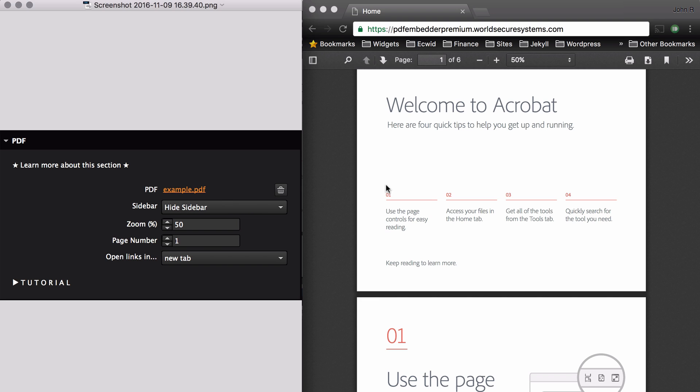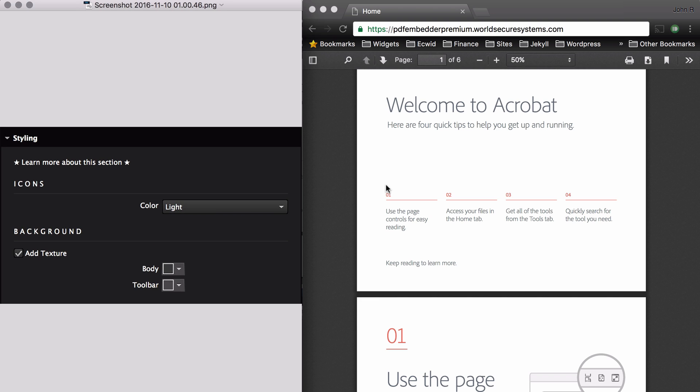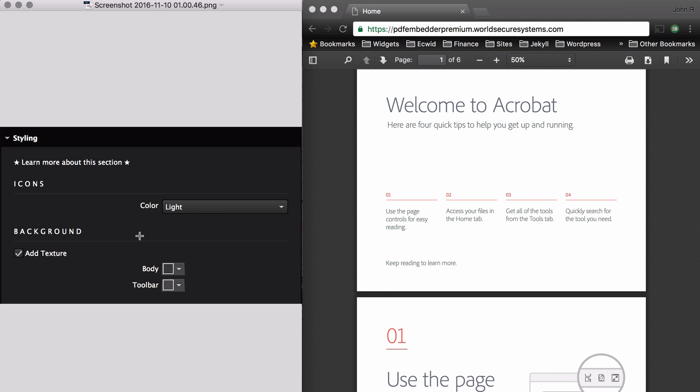Next we have Styling. Under Styling, you have Icons, and you can choose between two different colors: light or dark icons. The dark icons are essentially the inverted color of the light version. I'll show you an example after I go over the next few features.